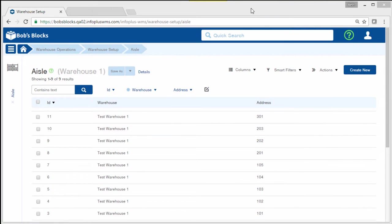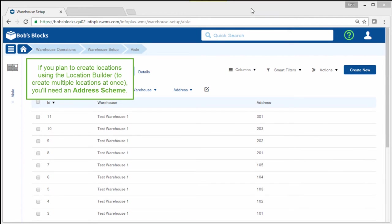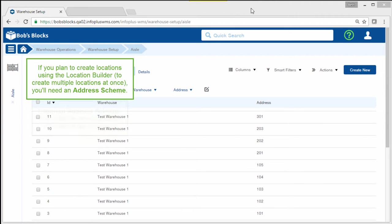A location footprint and a billing type are required to be able to create locations. But in addition, if you plan to create locations using the location builder, which lets you create multiple locations at once, you'll need an address scheme.